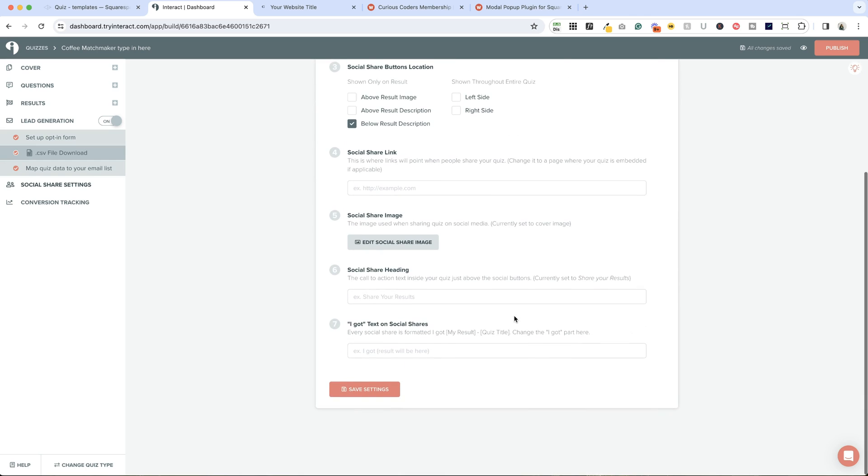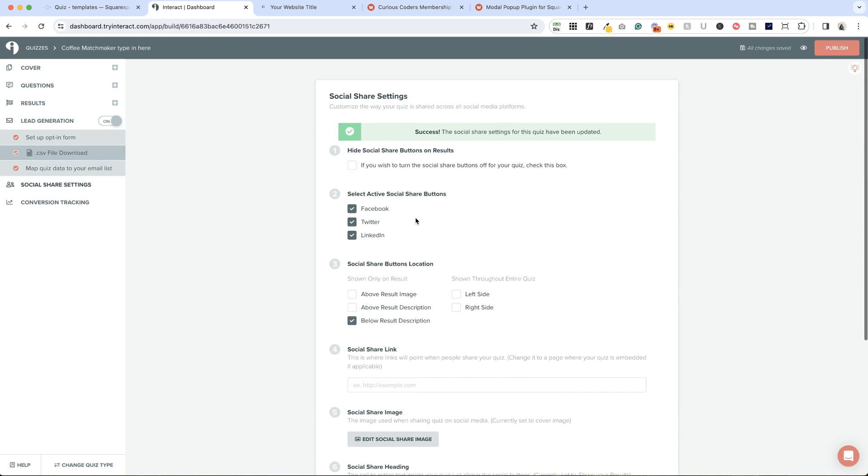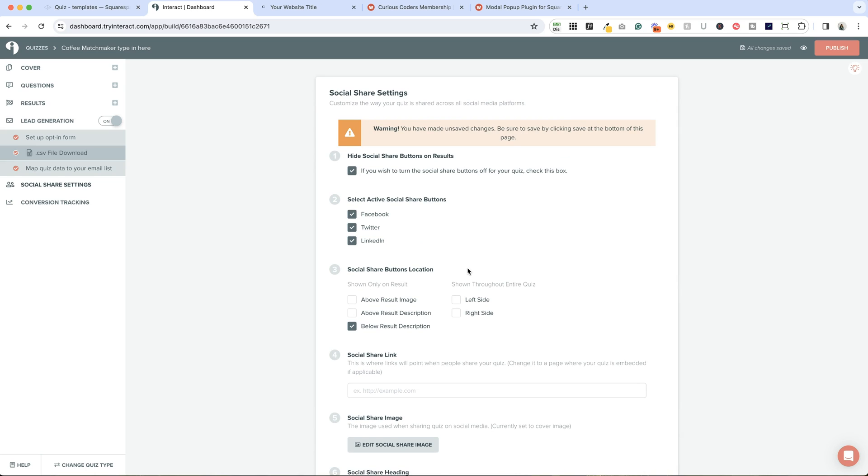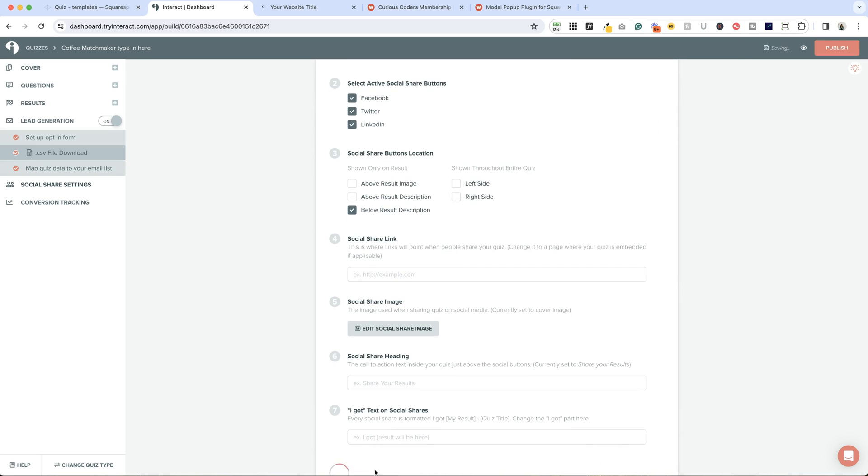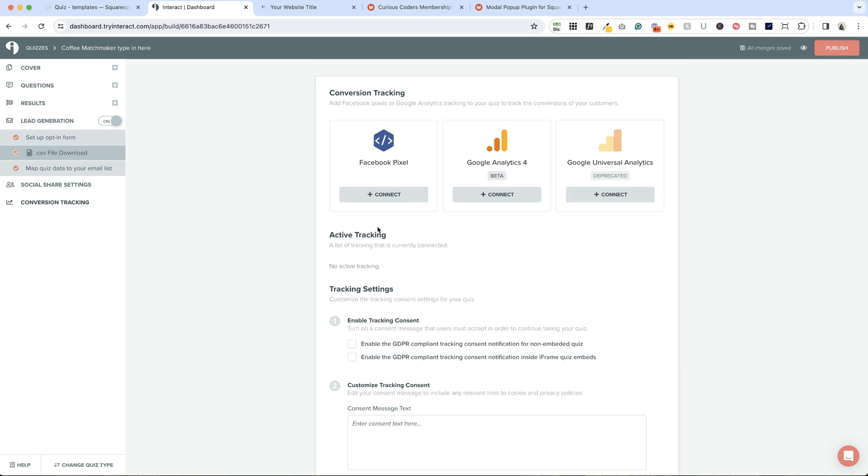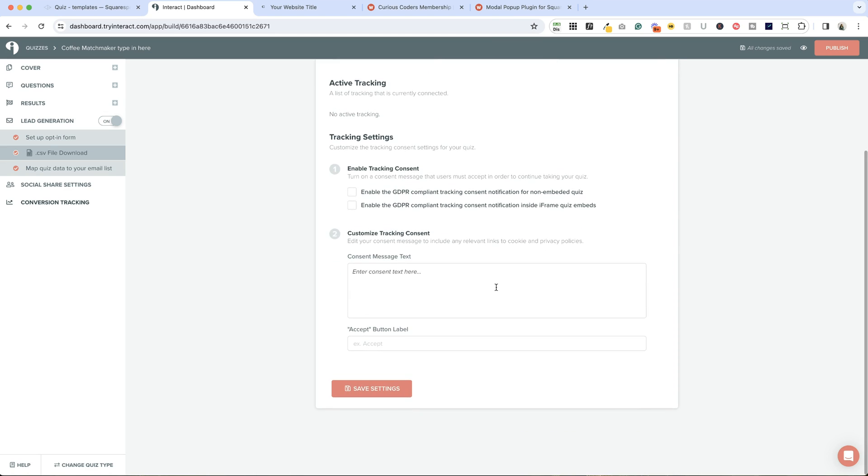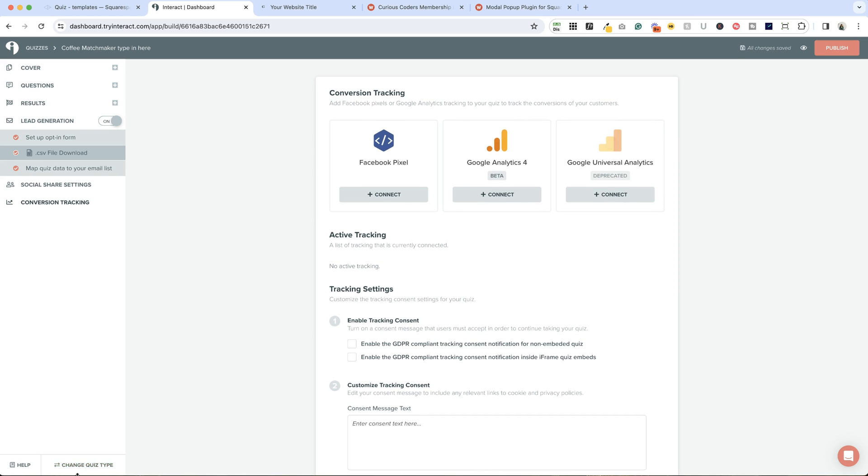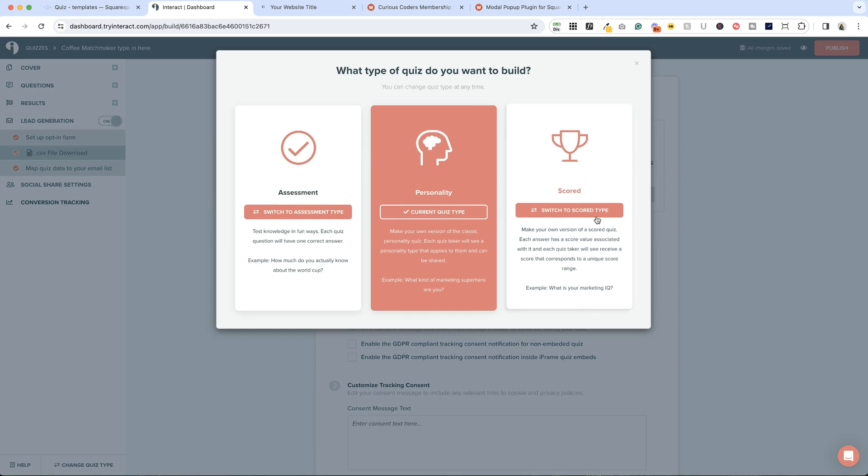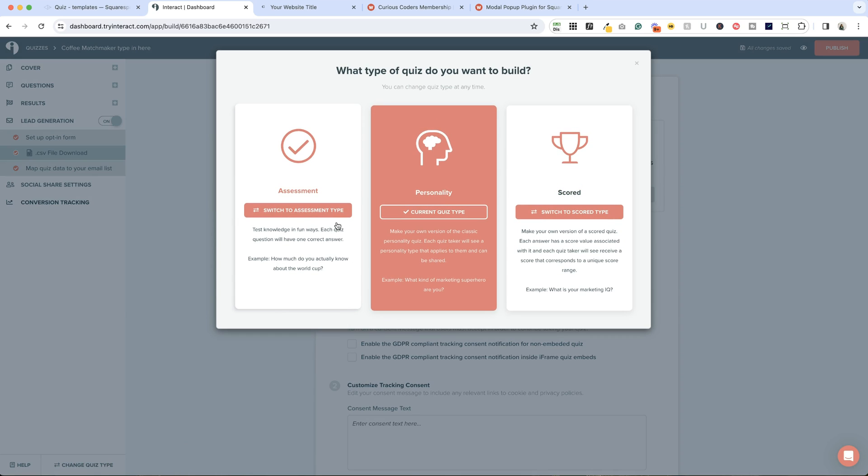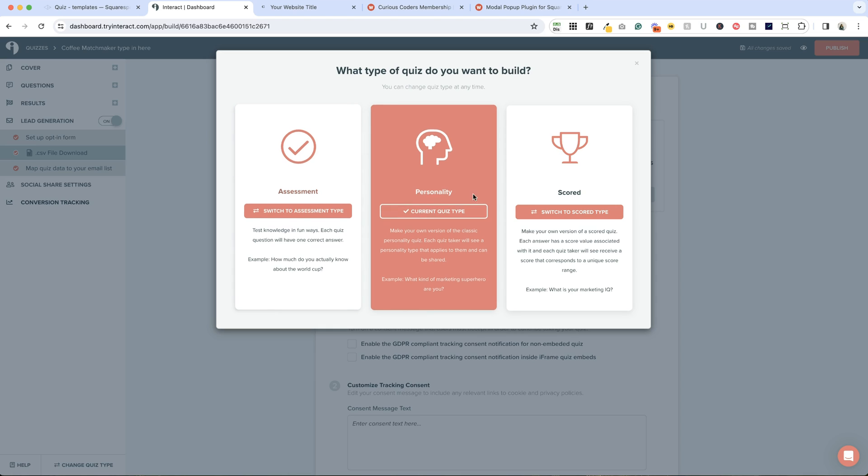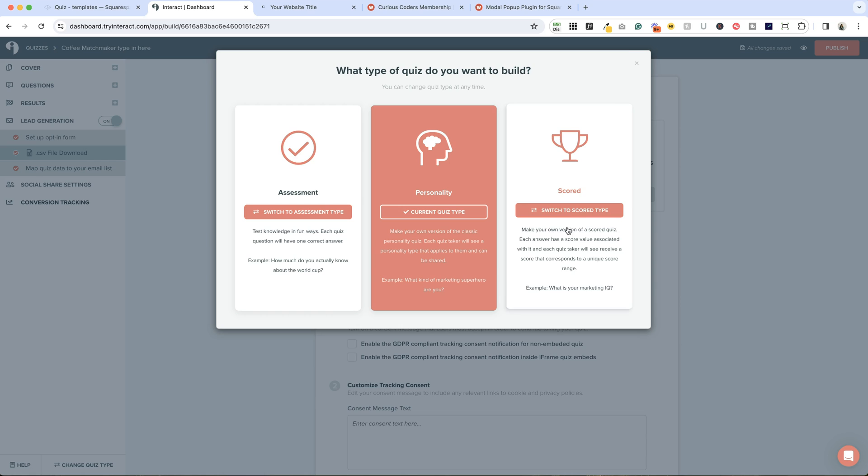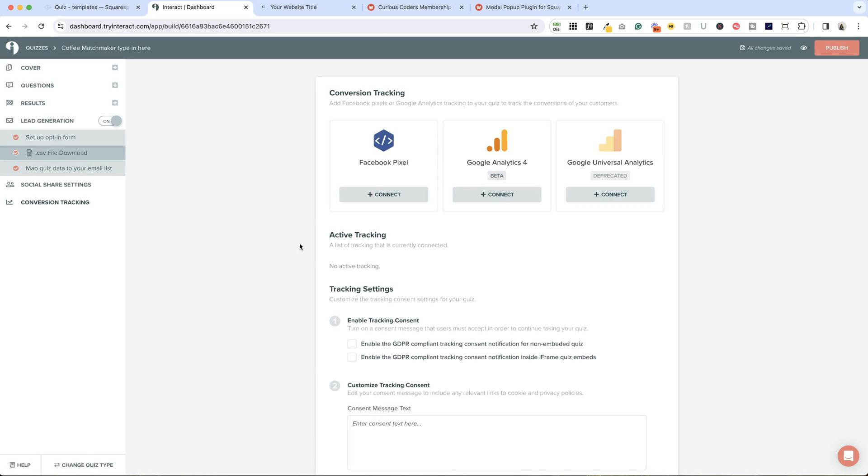Lots of options here to customize the social sharing experience. If you'd like to do that, you can, or you can hide them. Finally, there is conversion tracking, which really gets into the nitty gritty of analytics. I don't have this set up at the moment, but you can certainly connect Facebook pixel or Google Analytics if you are interested in tracking these outside of just the analytics that Interact gives you. Let's save those settings. We are all done with creating our quiz. You can change the quiz type at any time down here, but I'm going to leave it as a personality quiz.